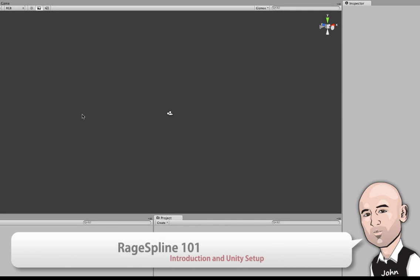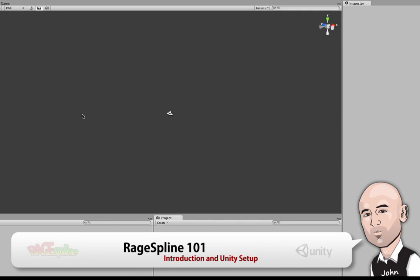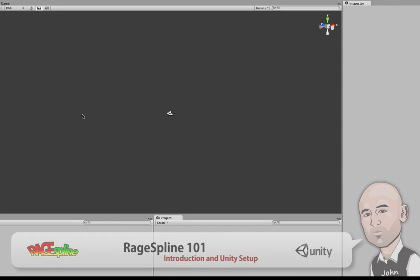Hi, my name is John and I'm a game designer. I've been working with Unity for about a year and a half now and today I'm going to be introducing Raidspline, which is a Unity plugin.